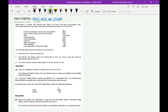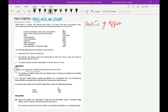This is a past paper in which the examiner wants us to draw a statement of affairs. We know that assets minus liabilities equals capital, and in order to find out the capital, we are preparing the statement of affairs. The heading is 'Statement of Affairs,' which is based on opening balances.